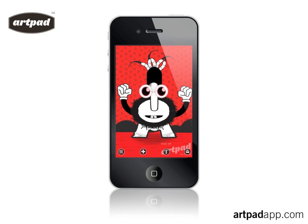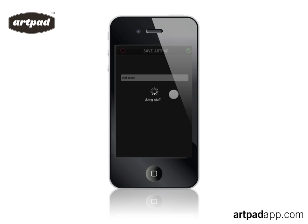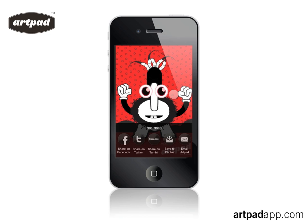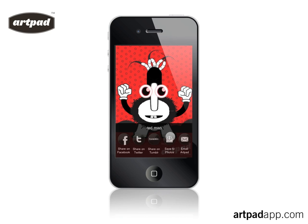Now what we're going to do is save the character using the icon in the bottom right. I've already named this as it's one I was previously working on called Redman. Click done. It takes a moment just to save this artpad to your library of artpads. Then we go through to the file sharing view — gives you options for Facebook, Twitter, Tumblr where you can add captions and tags, save to photos where it can then be used as iPhone wallpaper, added to contacts, MMS, or you can email the artpad off.